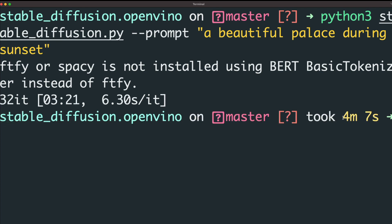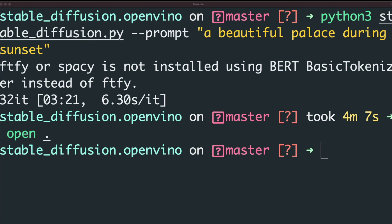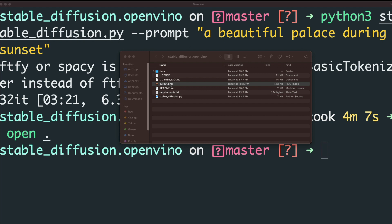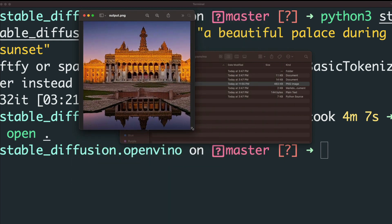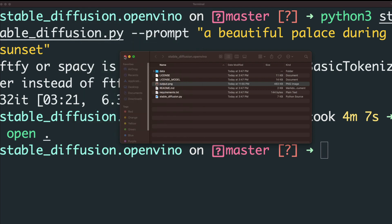It's done — it took four minutes and seven seconds. Let's go to the current working directory by running open dot to open the folder. For the prompt "a beautiful palace during sunset", here is the generated image. It's a low resolution image since we haven't changed the parameters, but you can clearly see a beautiful palace during sunset. The fact that I can run a DALL-E level deep learning image generation model on my local machine is amazing. I have 32 gigs of RAM which may also have an impact on the speed.